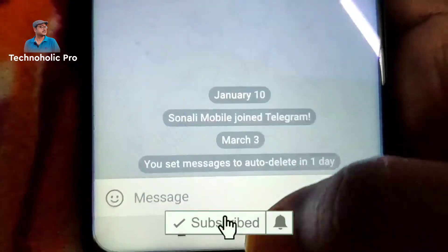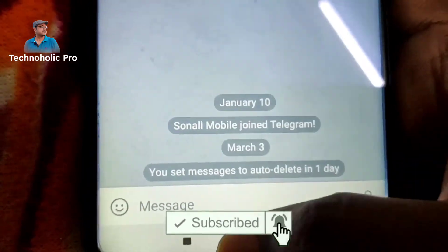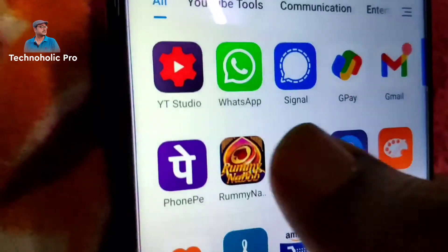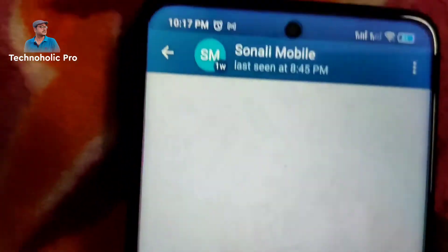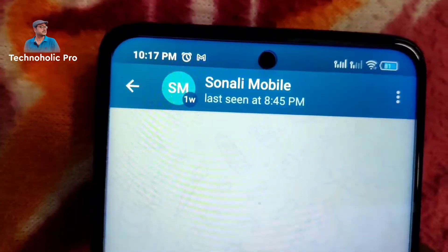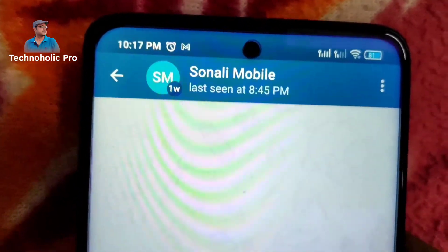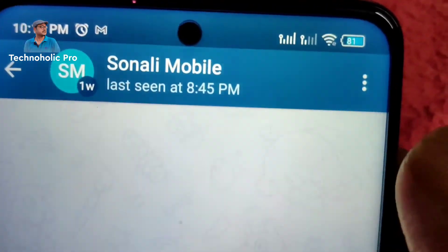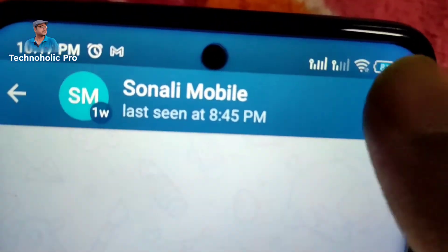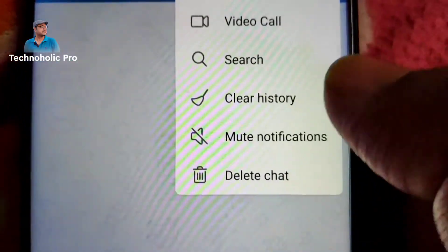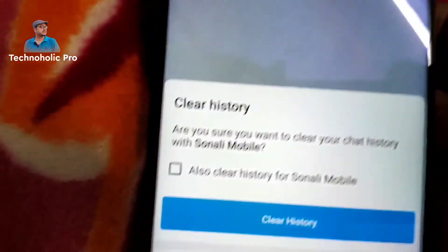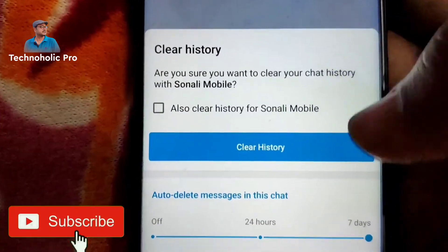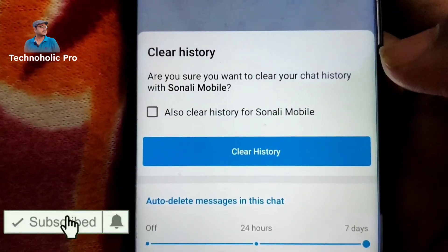Now I'll show you how to set this auto-disappearing message, or auto-delete. First, you have to open Telegram, then move to the contact for which you want to apply auto-delete. Next, click on the triple dot sign, then click on 'Clear History' — a clear history box will come up.